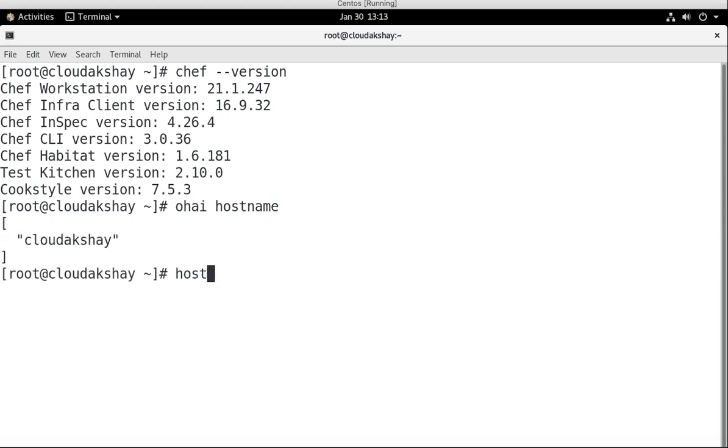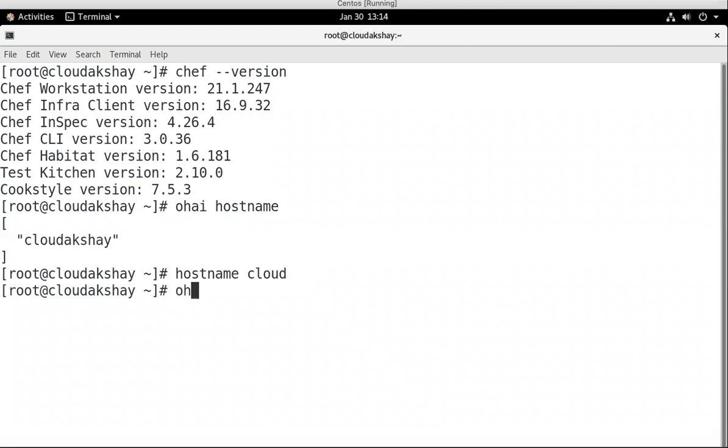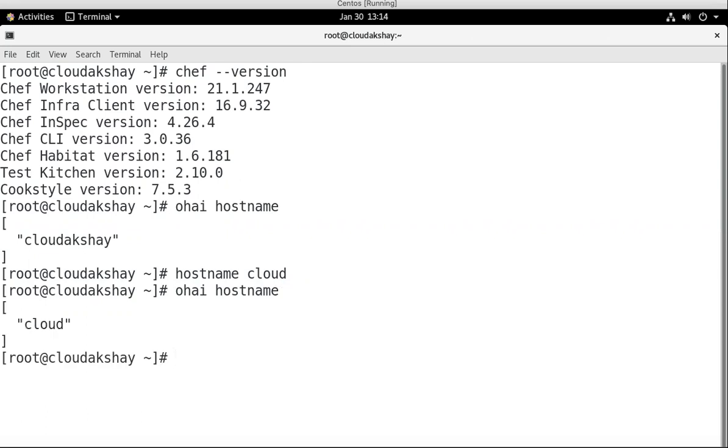If I change the hostname to cloud, then Ohai has current configuration of my machine. So let's check again ohai hostname. It shows the current configuration of my machine.